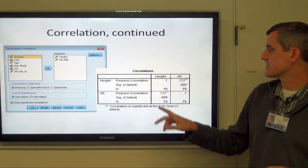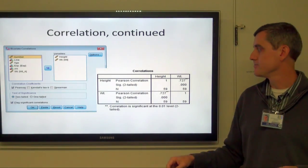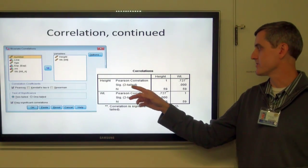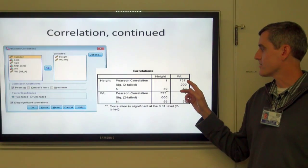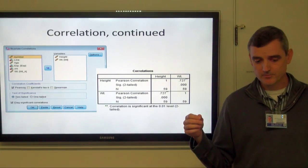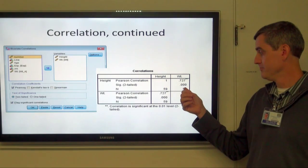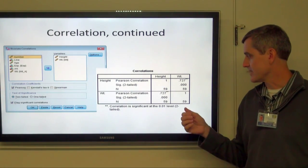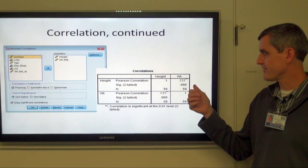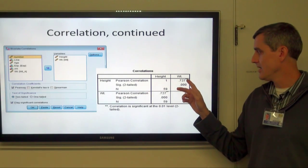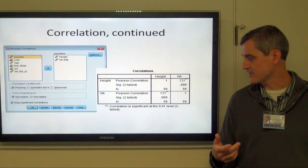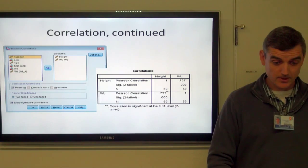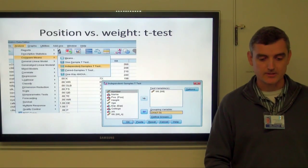That returns a correlation matrix. For each pair of variables you can look at the correlation coefficient — 0.727 — the significance, 0.000, which is highly significant, and the sample size. This flags significant correlations with asterisks, significant at the 0.01 level. That's one we're going to want to take another look at.